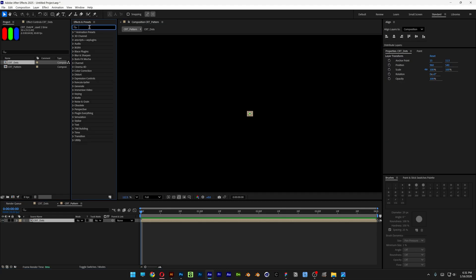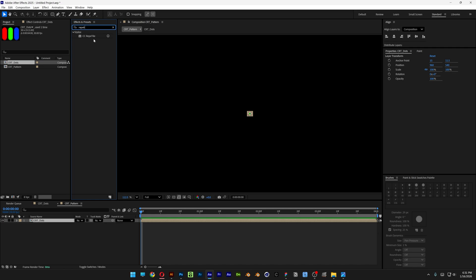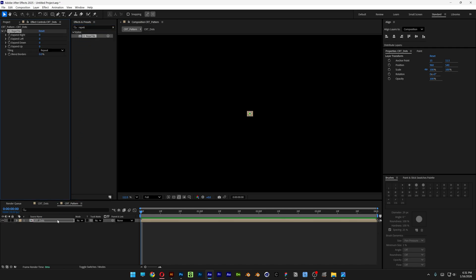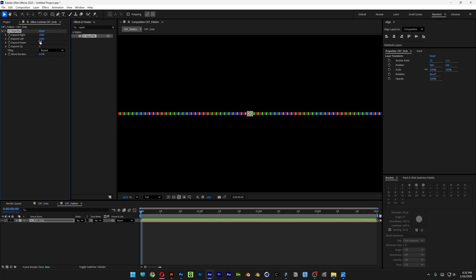Now let's go to FX presets and search for Repeat Tile. Drag it on the layer. Here we're going to go to the left and the right — I'm going to increase it to 1000. Left 1000. Extend down 600. Extend up 600.